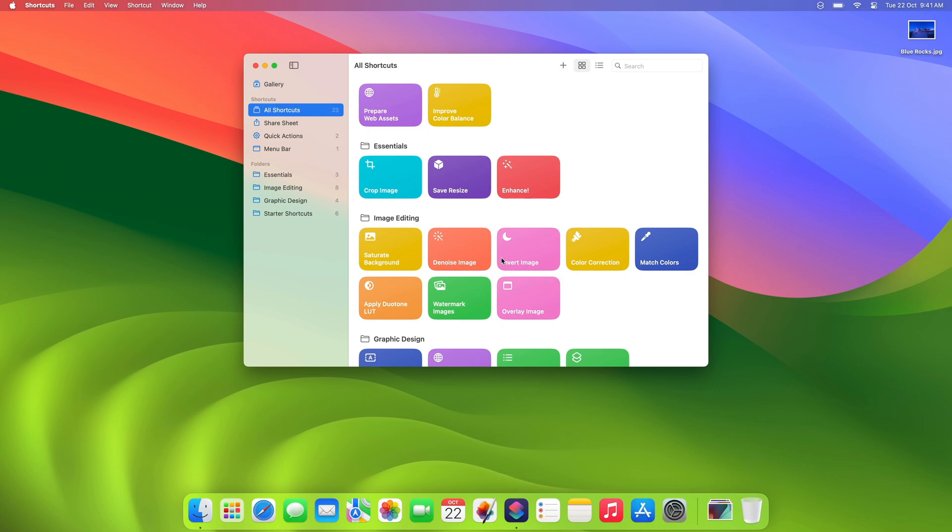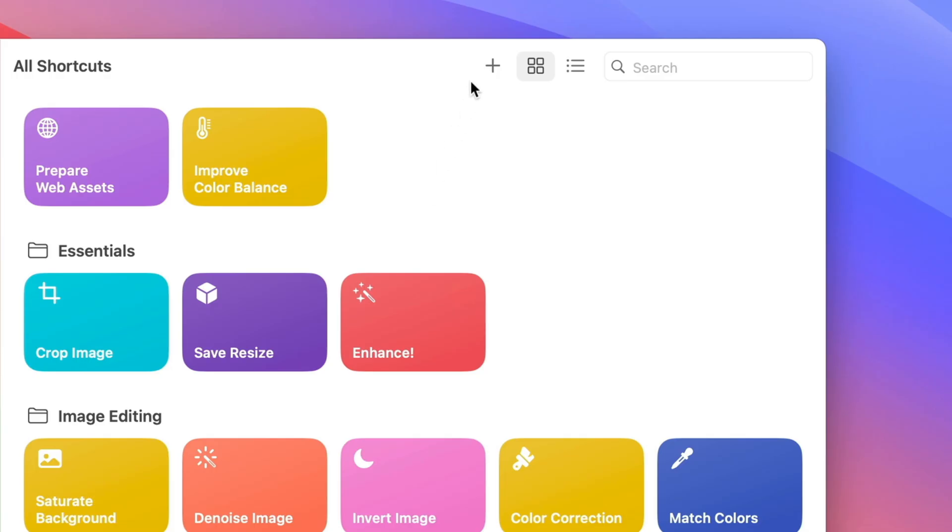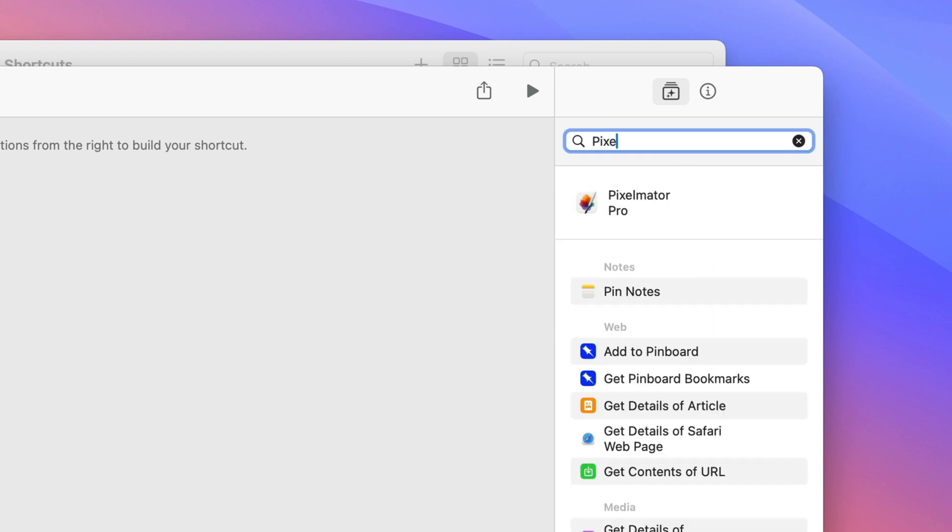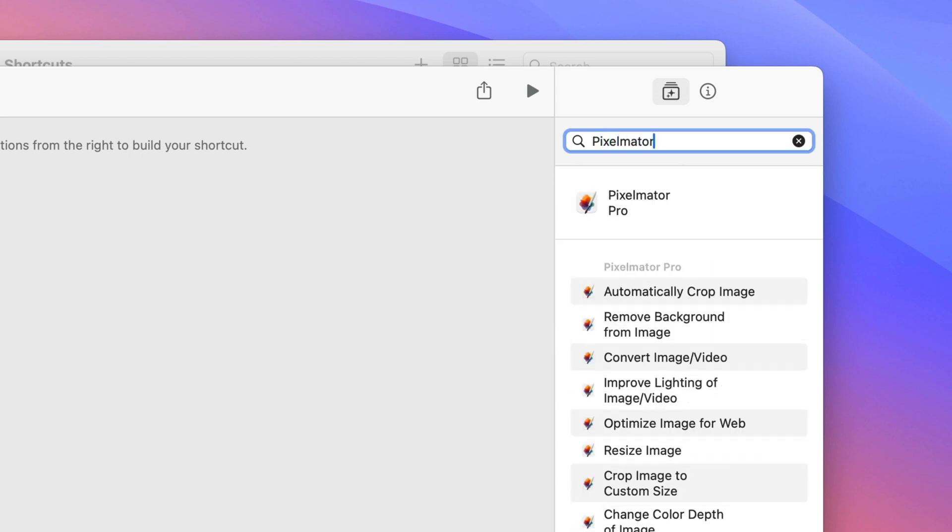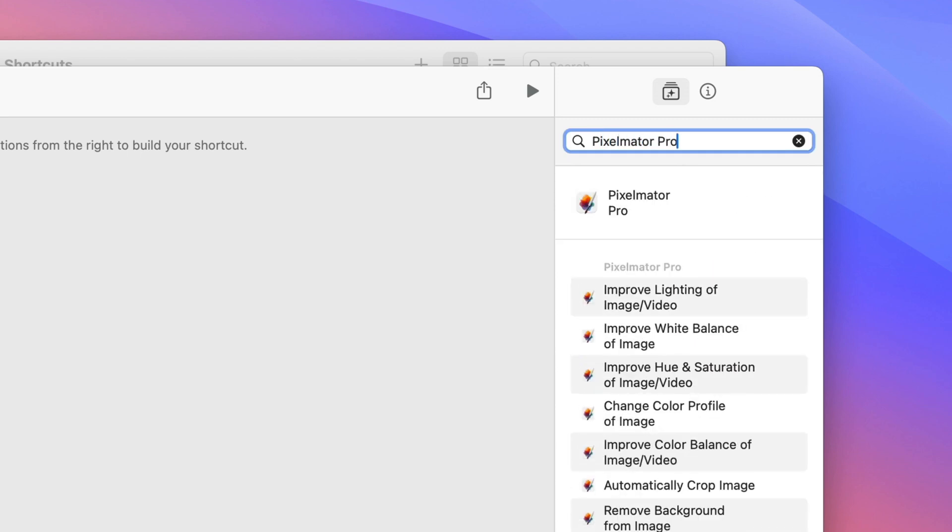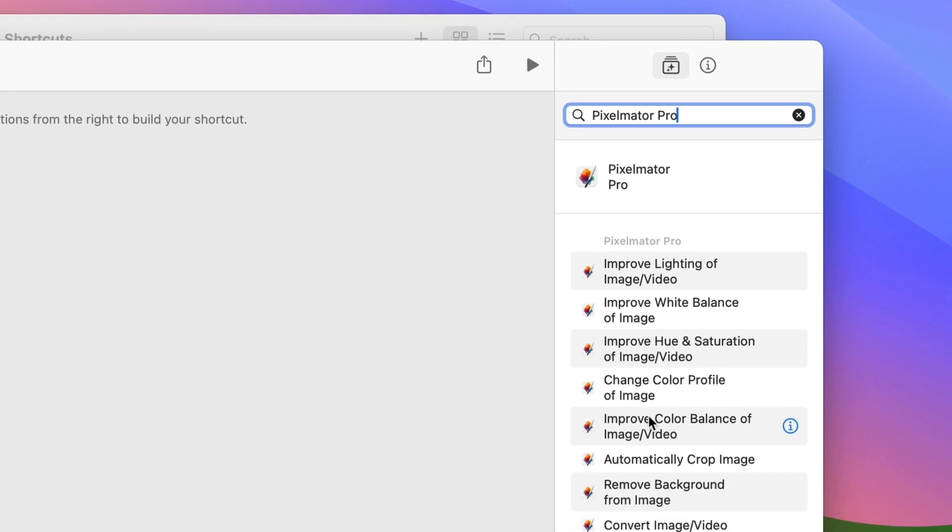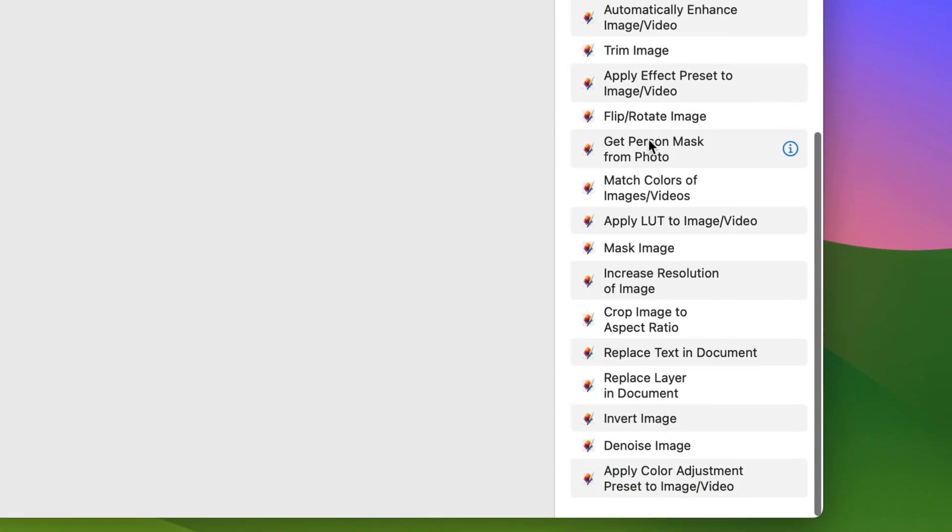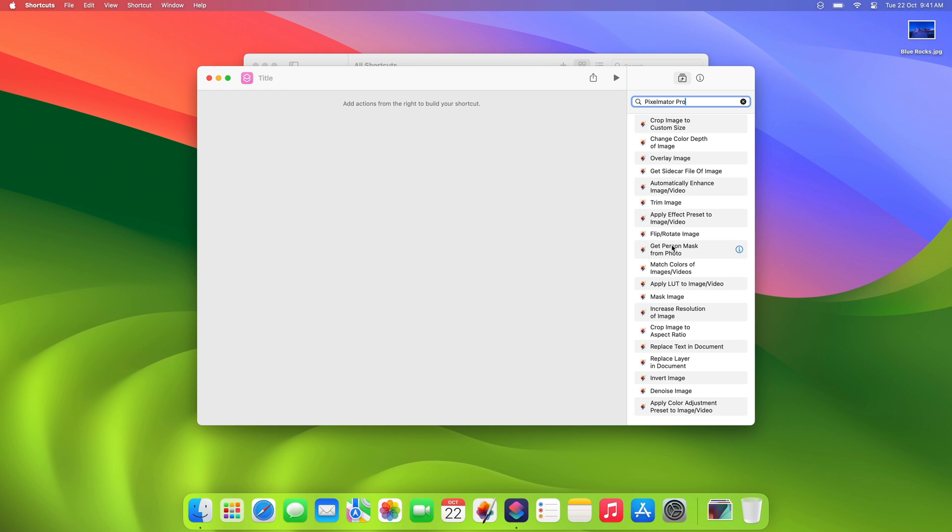To create a new shortcut, you can click the plus button in the toolbar. Here, you can add actions to build your shortcut. If you'd like to find all Pixelmator Pro actions, simply type Pixelmator Pro into the search field in the sidebar on the right. You'll find actions for a wide range of image editing tasks, from converting images and replacing layers in documents